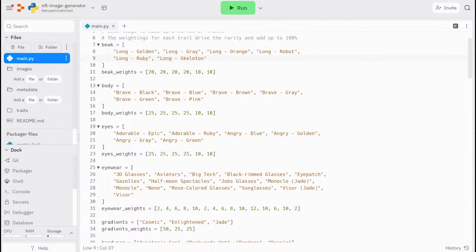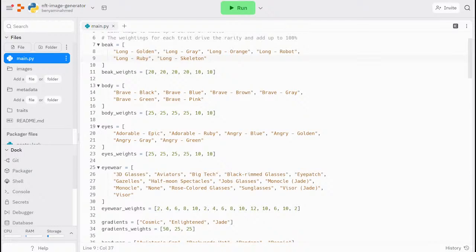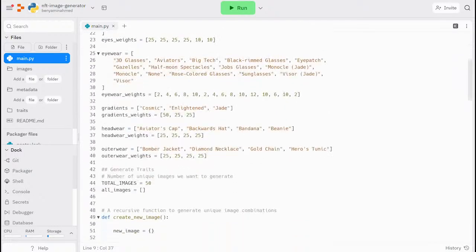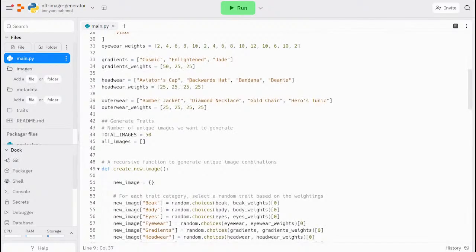The second beak array is named beak underscore weights. The weights all need to add up to 100 for each trait. The weight of each trait specifies a percentage of its corresponding trait in the final collection. For example, here we specified that we want 20% to have the long golden beak and 10% to have the long skeleton beak.